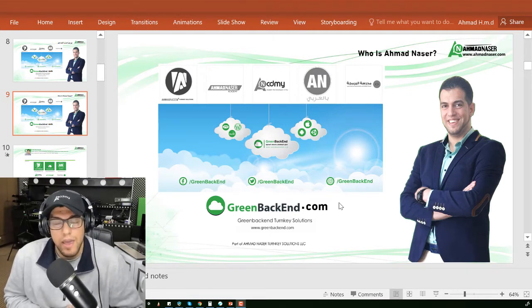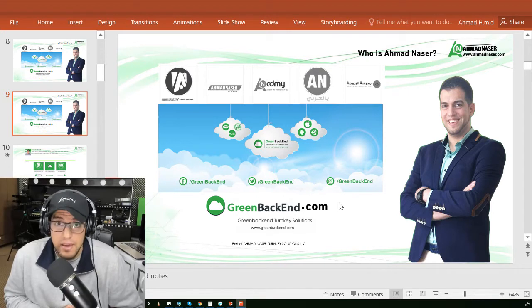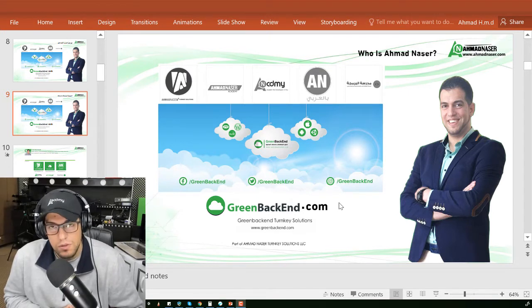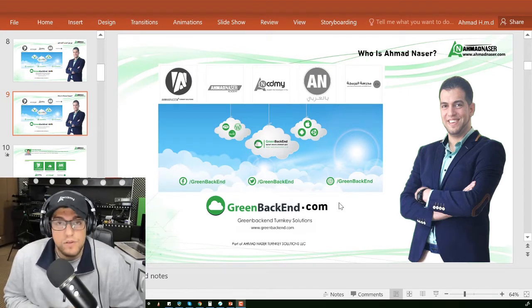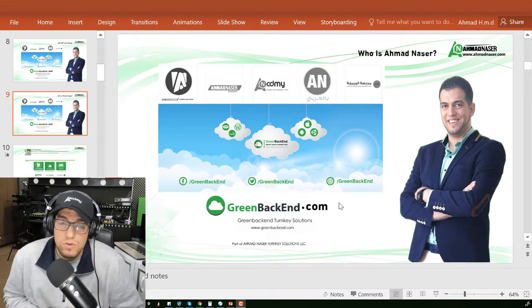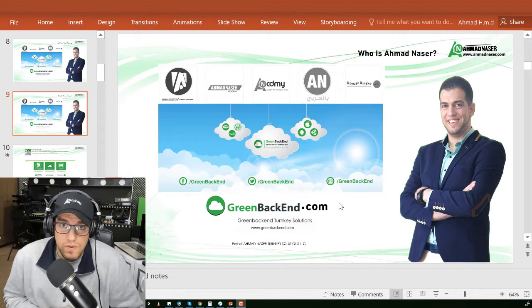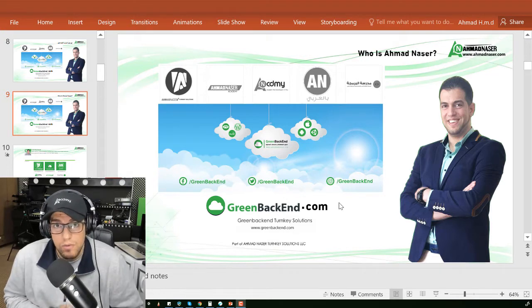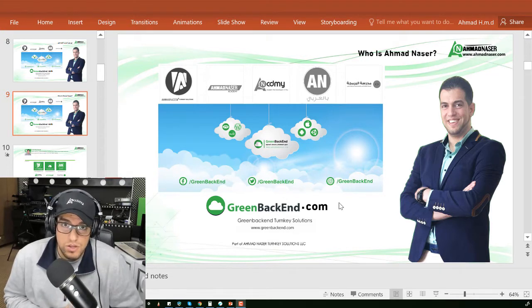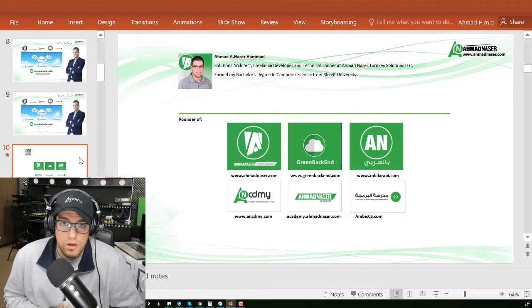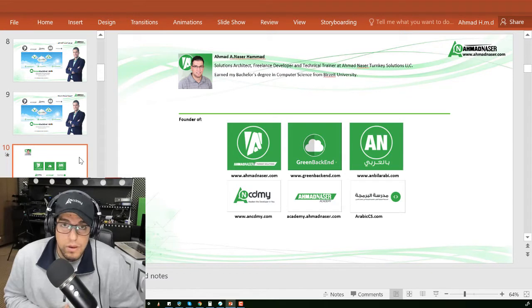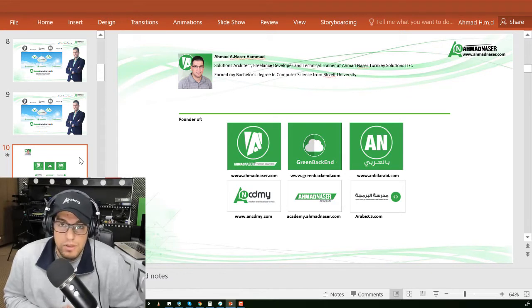USA, and Greenback End Turnkey Solutions, founder of the most successful Arabic website in teaching games, web, and apps development in Bala Arabi.